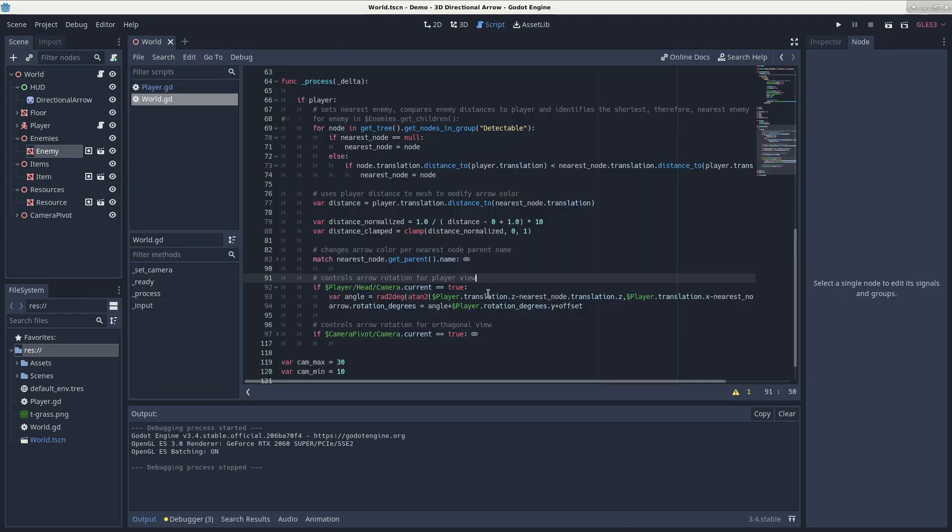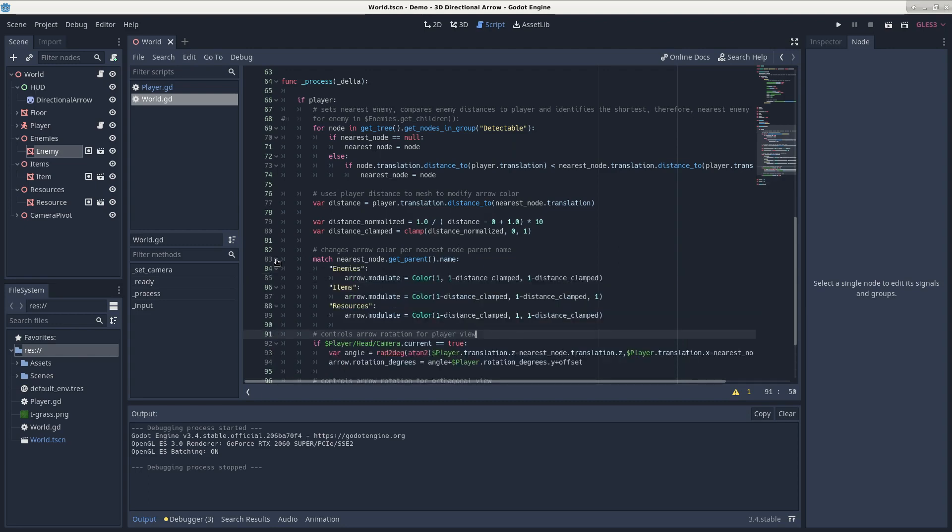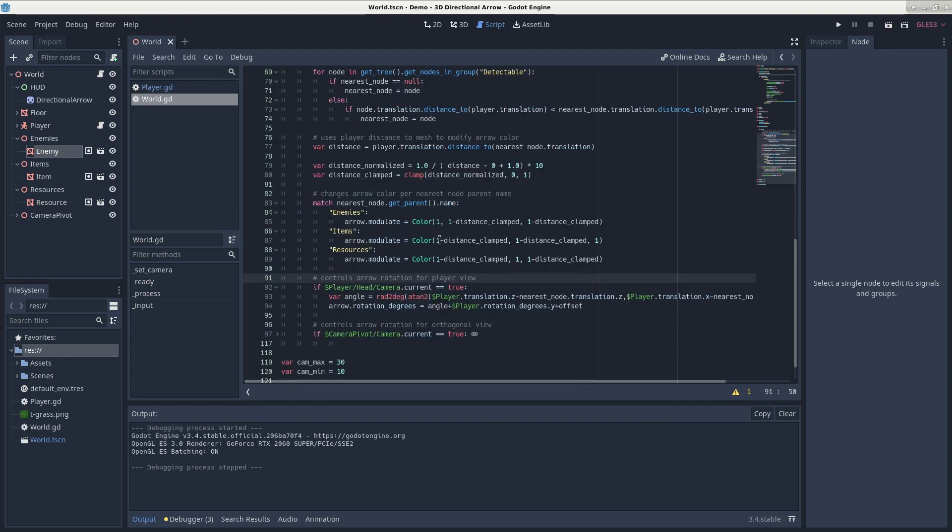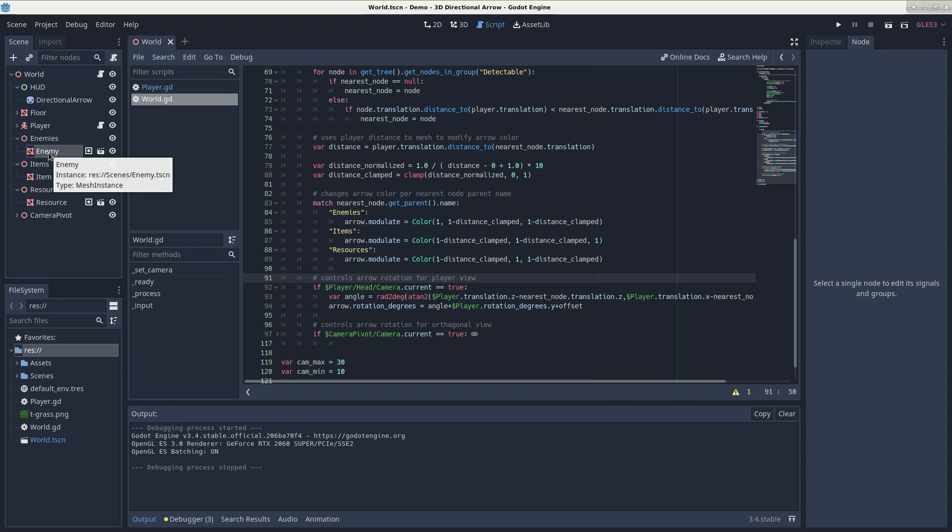The code block that controls the arrow's color is right here. The arrow's color changes depending upon the parent of the nearest node. So if it finds enemy as being the nearest node, it'll check the parent, match it to here, and then execute this code.